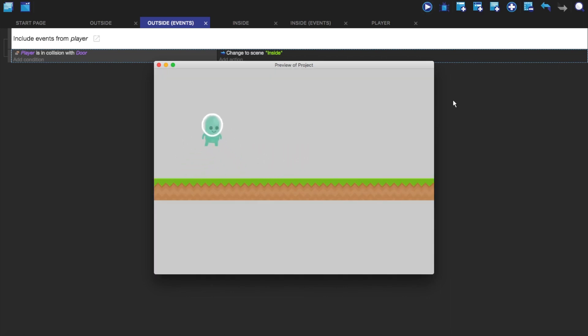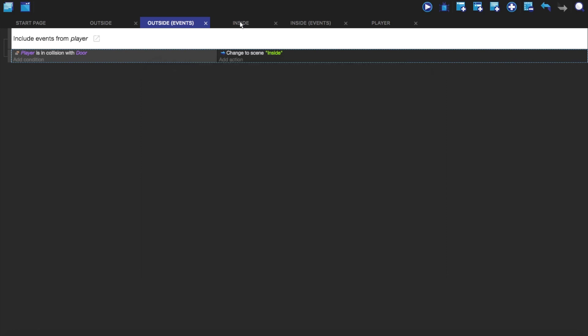But you'll see now, oh no, he has no events attached to him. How do we fix this?